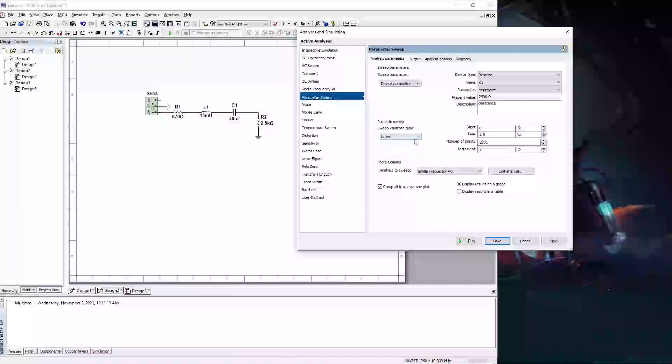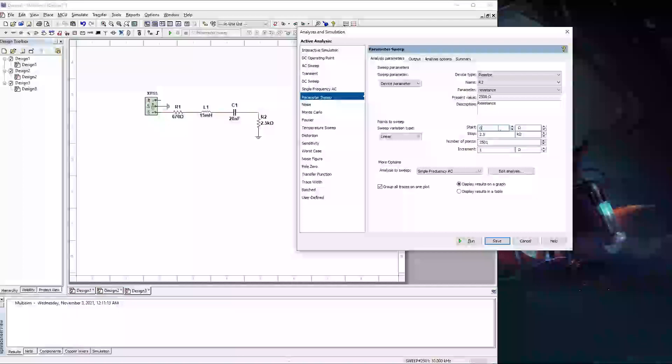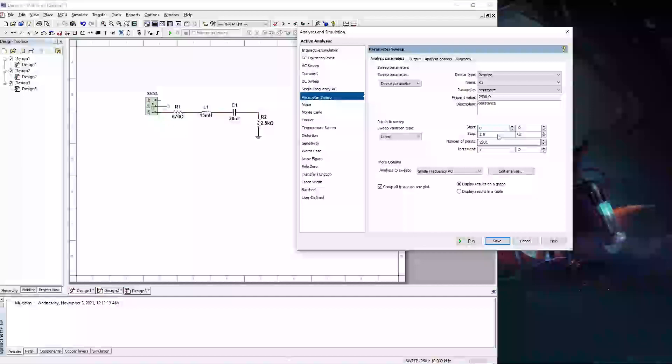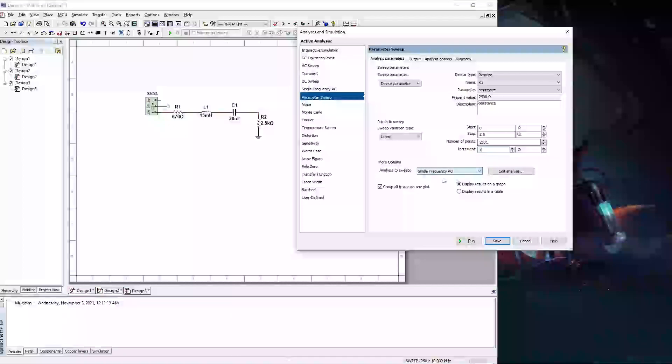Now on the sweep, you have a choice of how you want the sweep to look. For this we're just going to use a linear. You get to choose your start and your stop point. For this I'm going from 0 to 2.5K ohms. I'm going to do the full sweep. And you can either select the number of points that you want to do or you can select the increments. For this I'm going to do a 1 ohm increment, which is how the 2501 number of points came up.